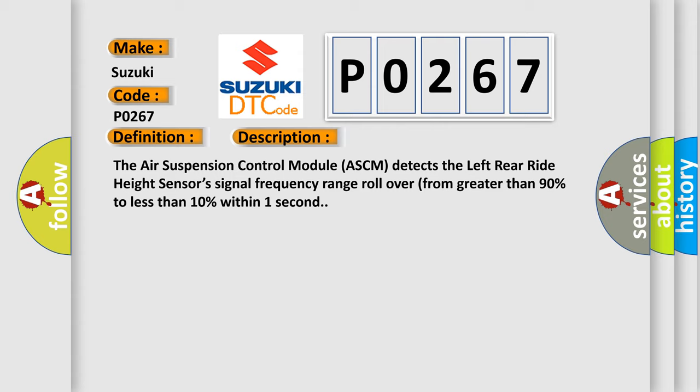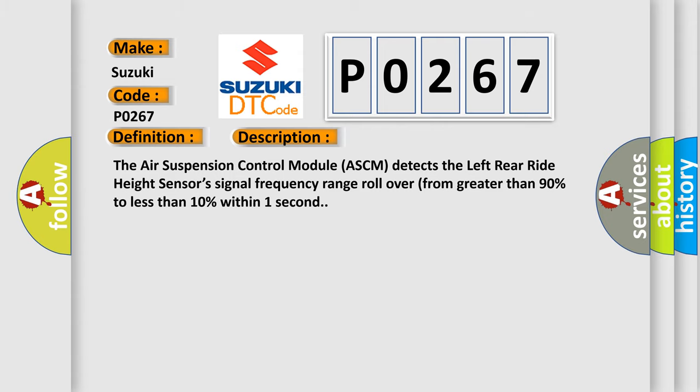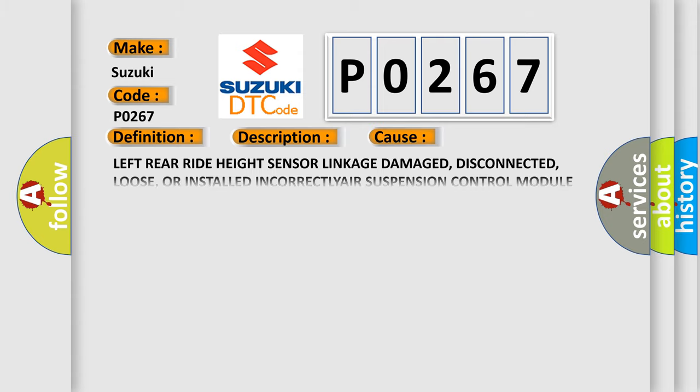This diagnostic error occurs most often in these cases: Left rear right height sensor linkage damage, disconnected, loose, or installed incorrectly, or air suspension control module ASCM issues.